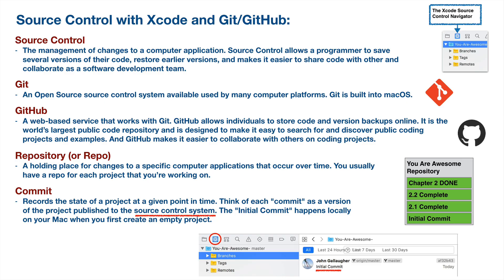Source Control is going to allow us to save copies of different versions of the software development project that we're working on, and we want to do that for several reasons. You might decide that you want to revert to an earlier version if you made changes that screwed something up or you've got bugs in your code. You'll use Source Control to share code with others, and it's a really valuable tool when you're working on a software development project as a member of a team.